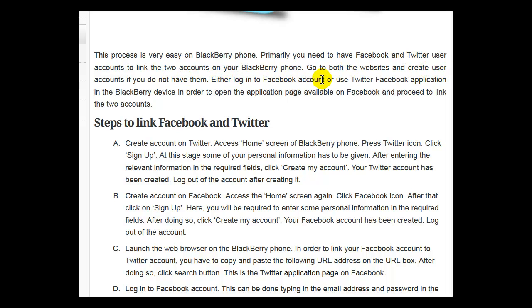Either log in to your Facebook account or use the Twitter Facebook application in the BlackBerry device in order to open the application page available on Facebook and proceed to link the two accounts. Steps to link Facebook and Twitter: create an account on Twitter.